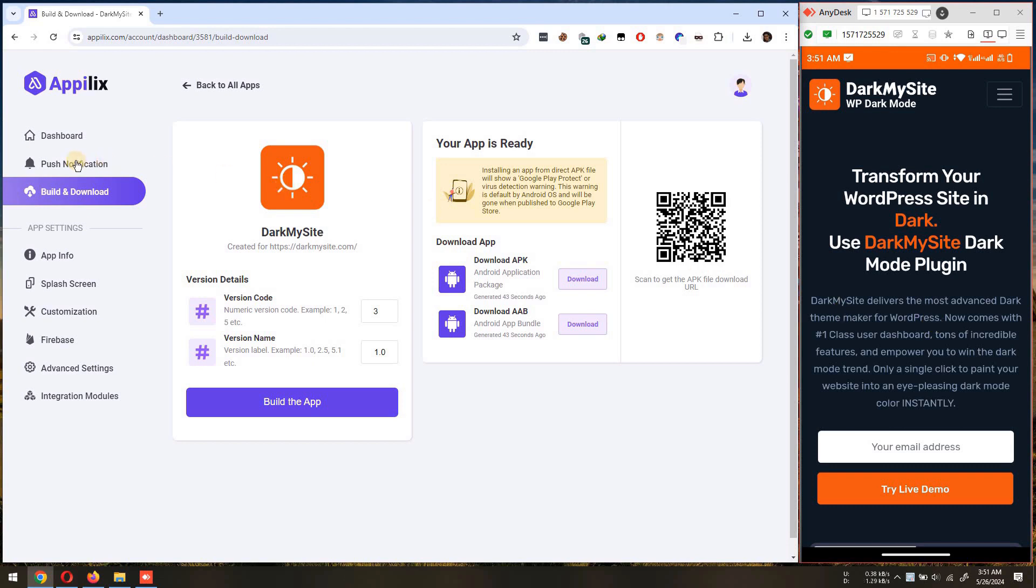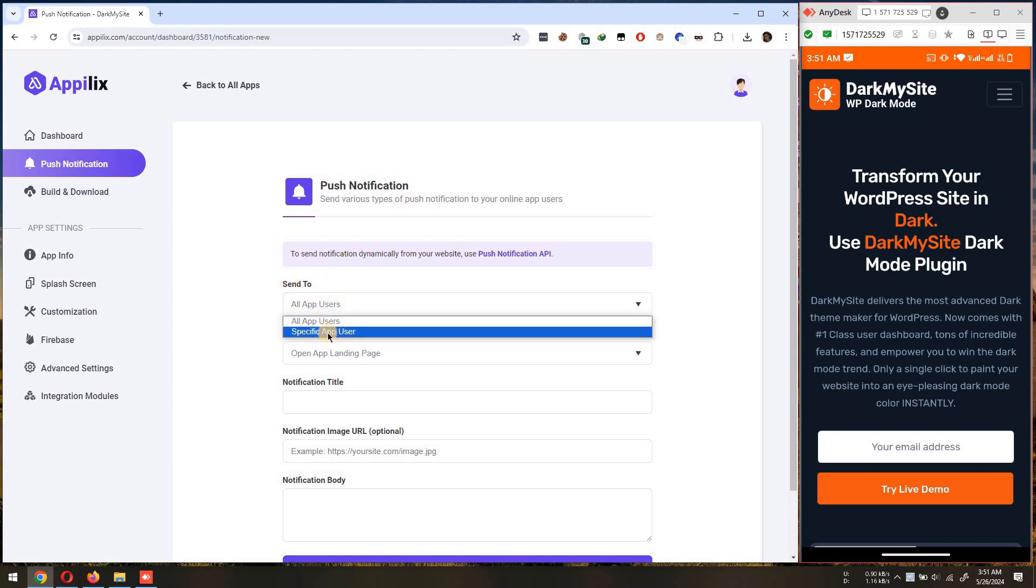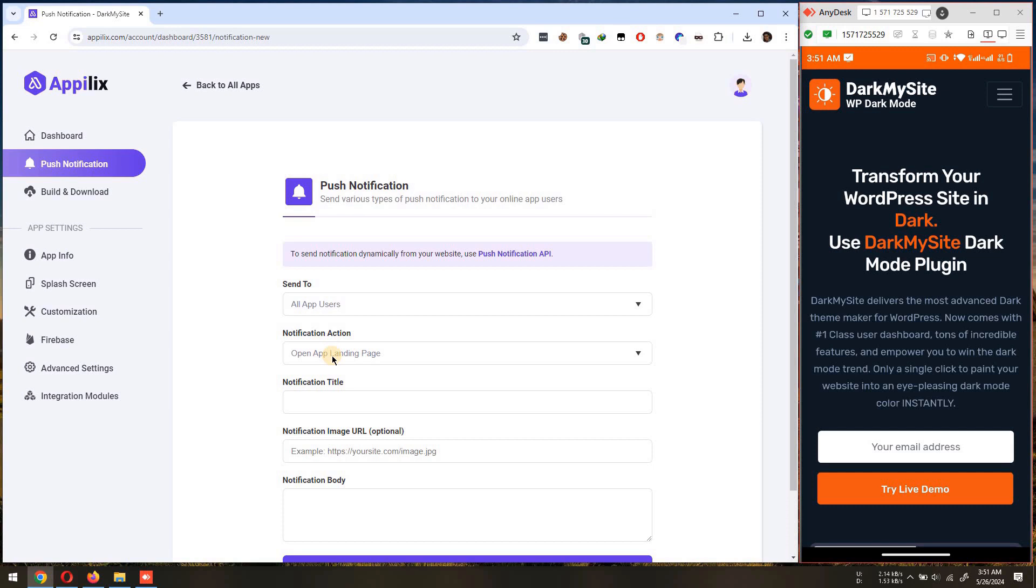To send a push notification, navigate to the push notification menu. You can either send the notification to all of your app users or to a specific user. Also, you can choose the action when a user clicks the notification.